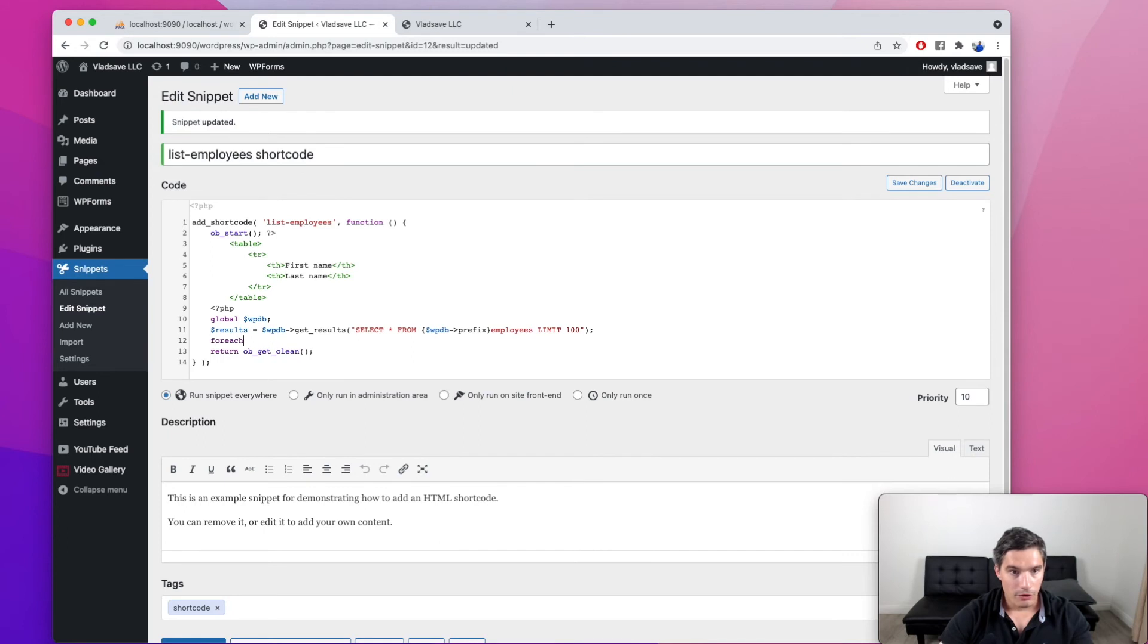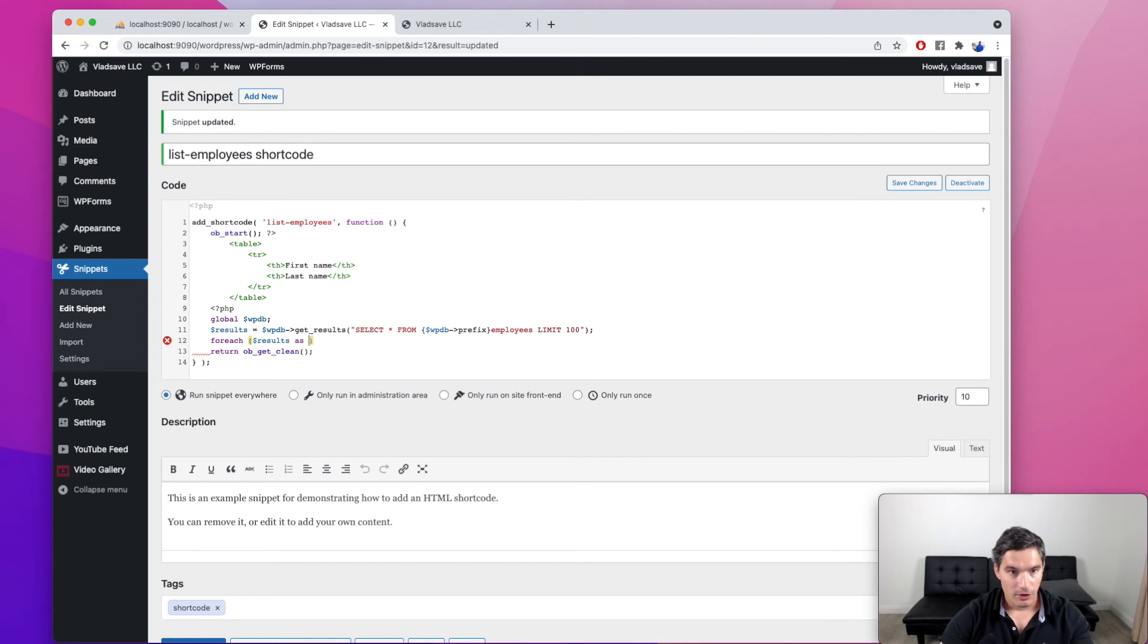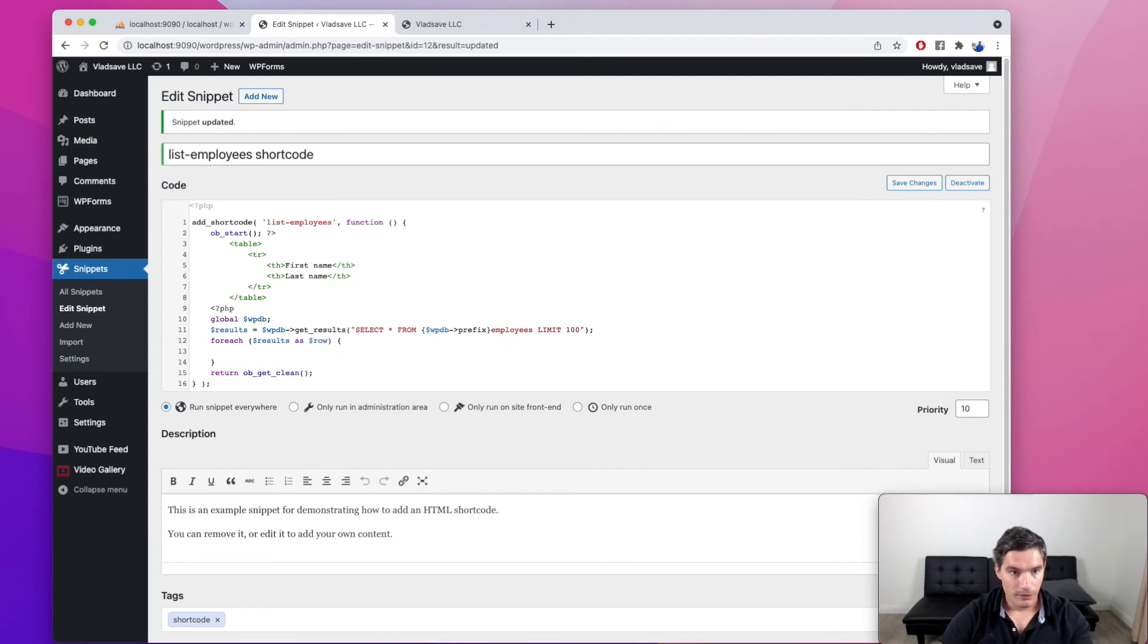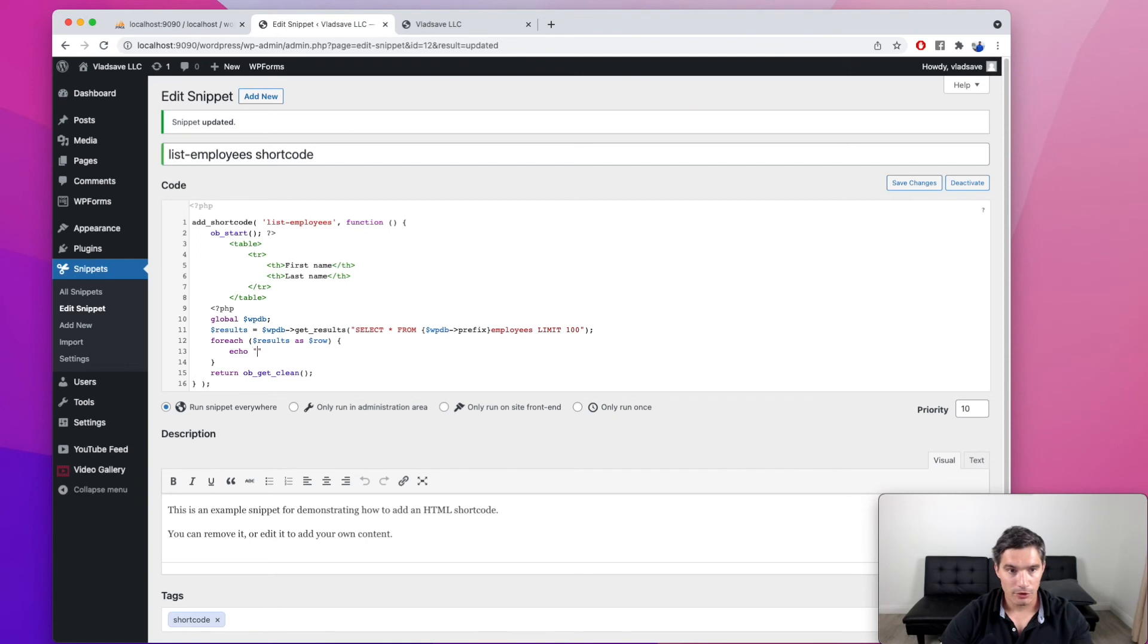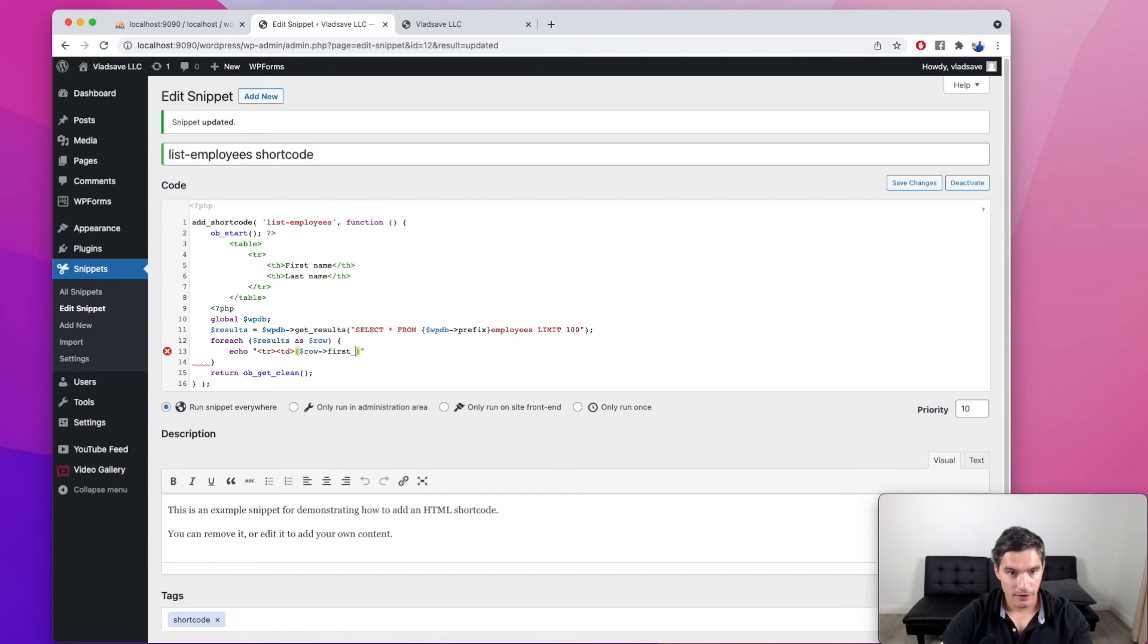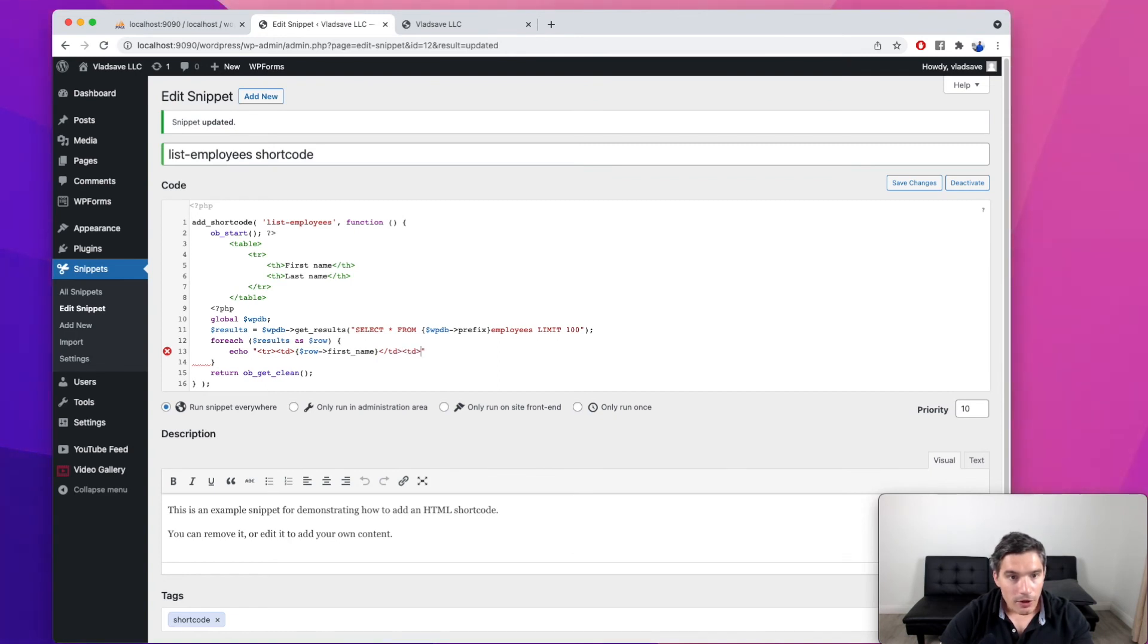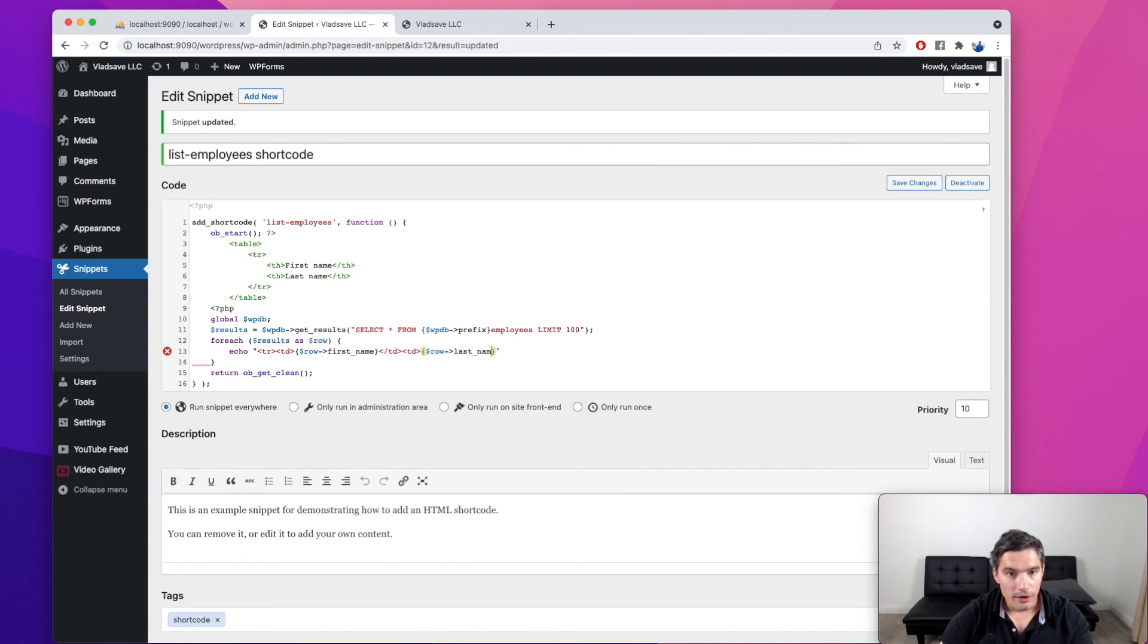And now we are going to iterate for all these results. Let's call the entries row. And now we are going to output a table row. So TR with two cells. And the first one will be row first name. Let's close the table cell. And the second one is going to be row last name. And close the table row.